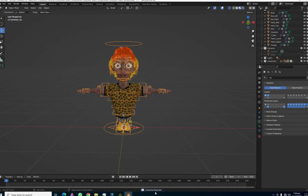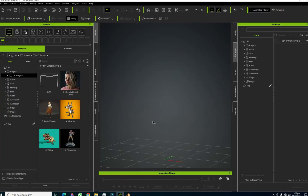Our character is now exported. Now we need to go to Character Creator.